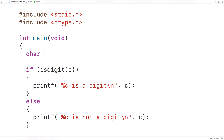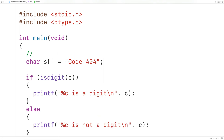We can also pass the function characters that are part of strings. For example, we could have a string: char s equal to "code 404". In a string each character is stored at an index — the first character, uppercase C, is stored at index 0, the next character at index 1, and so on for the rest of the characters.